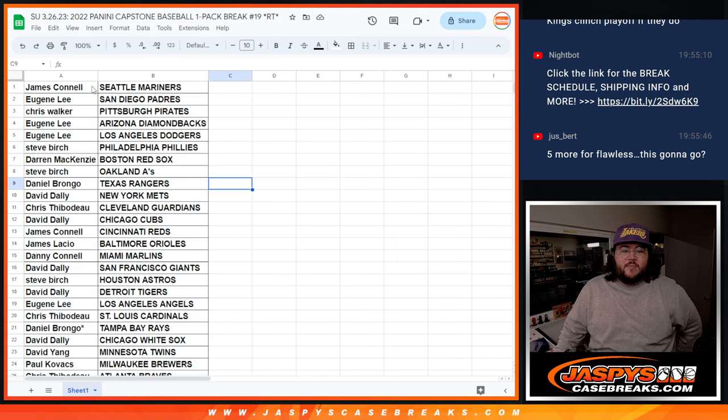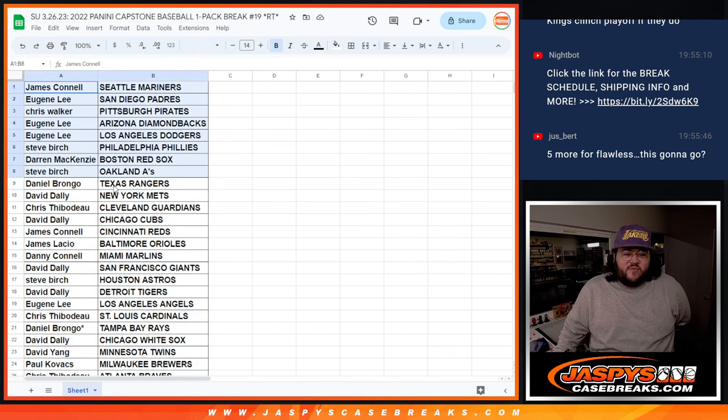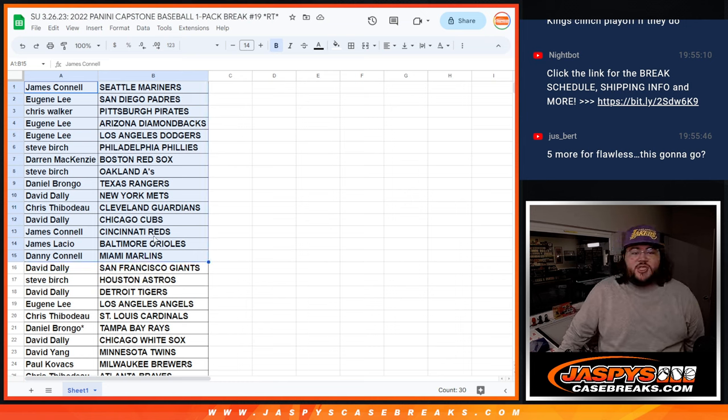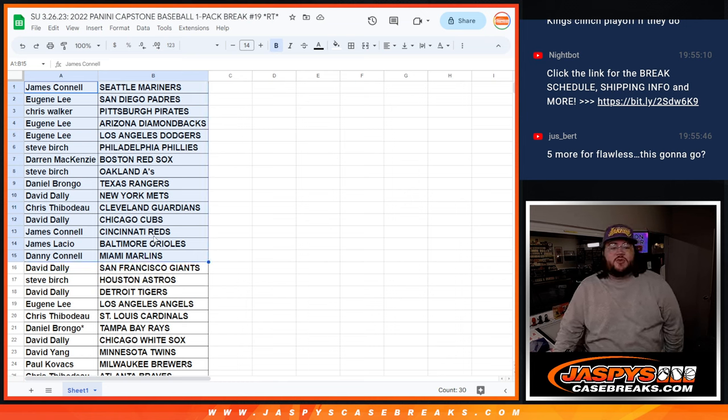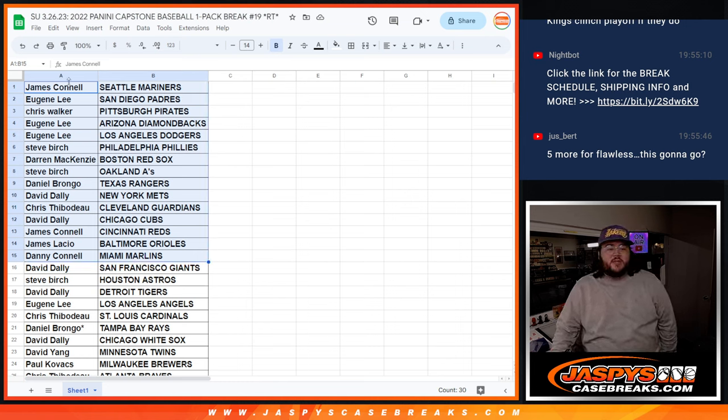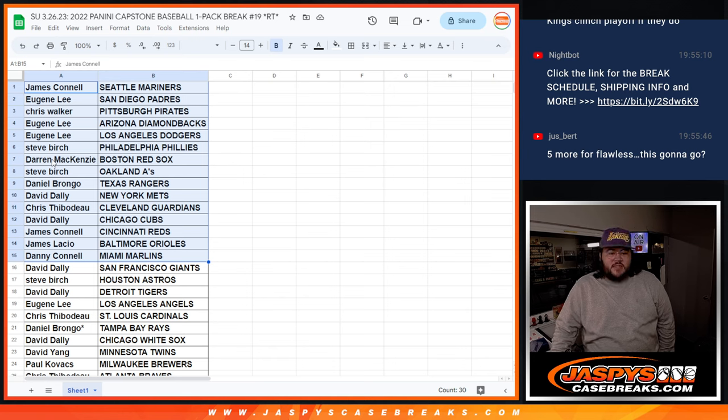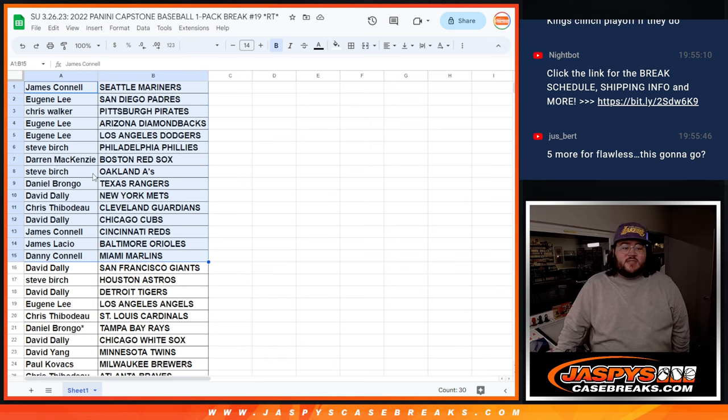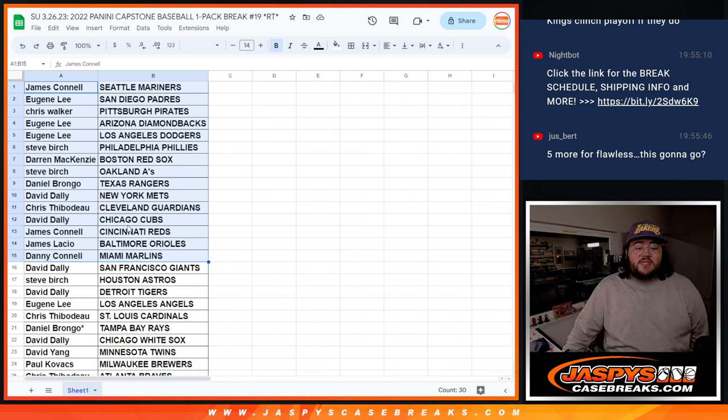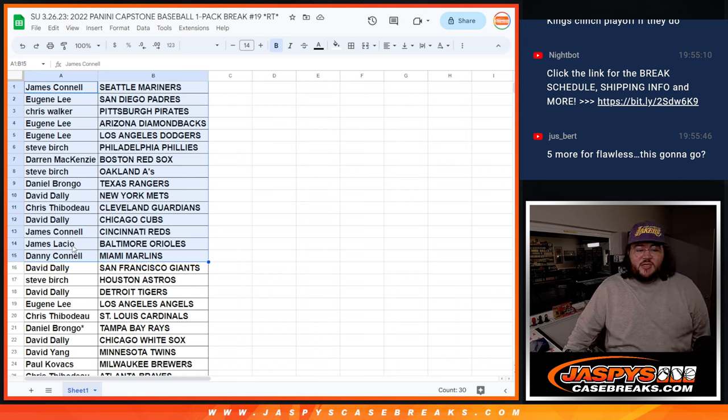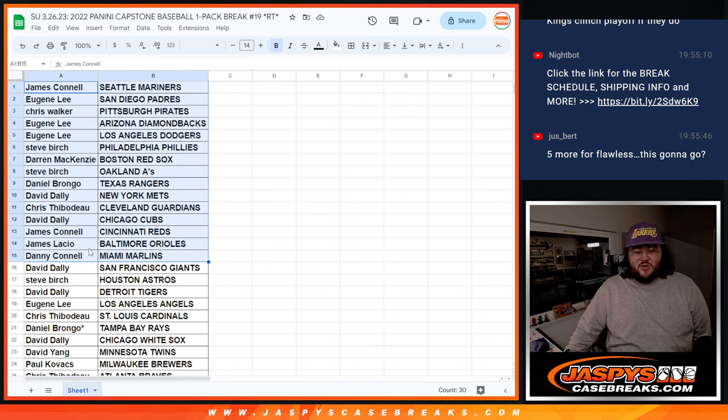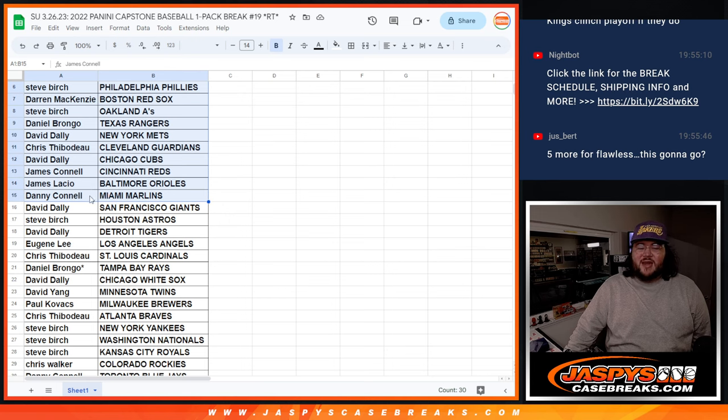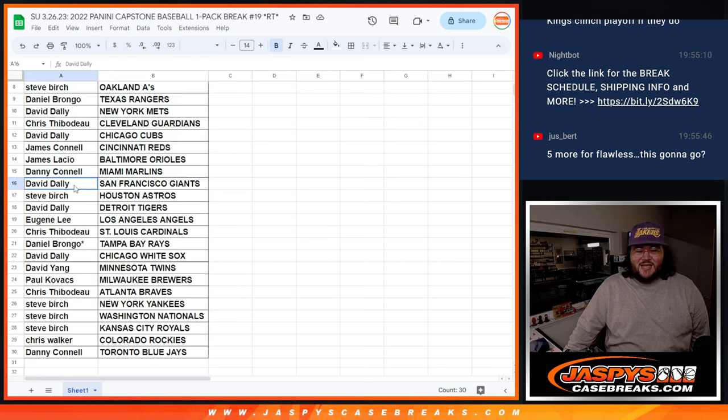All right, show our first half here. James with the Mariners, Eugene with the Padres, Chris W with the Pirates, Eugene with the D-backs and Dodgers, Steve with the Phillies, Darren with the Red Sox, Steve with the A's, Daniel with the Rangers, David with the Mets, Chris with the Guardians, David with the Cubs, James with the Reds, James C with the Reds, James L with the Marlins. And Danny with the... James L Orioles. Danny Marlins.